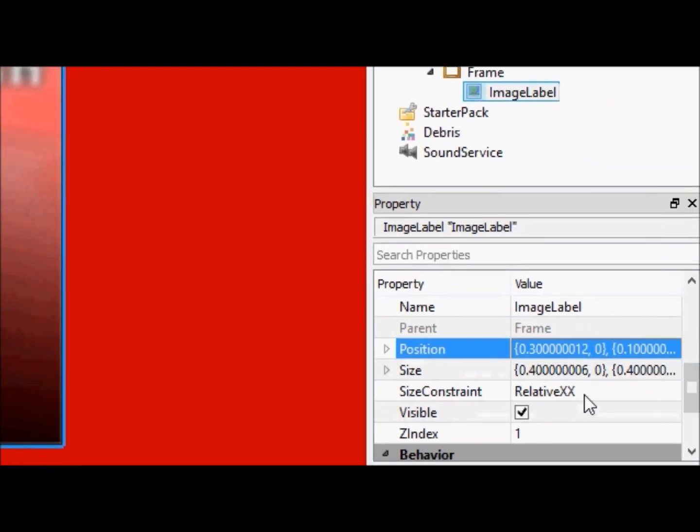Notice the size constraint does not affect the position, it only affects the size. I don't know if I explained the size constraint too much, but I'm going to explain it now, because image labels is where size constraint really matters.